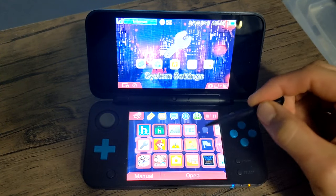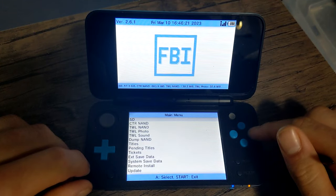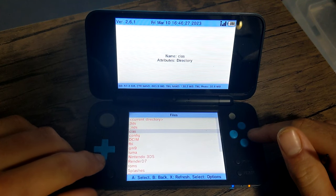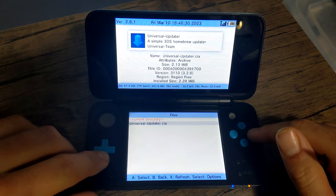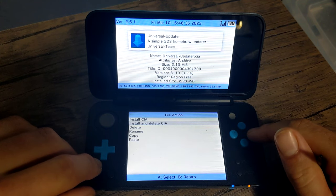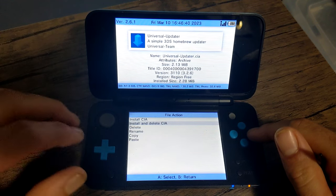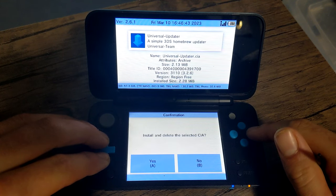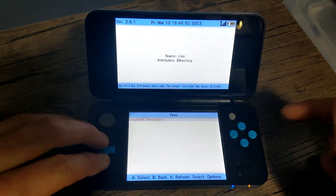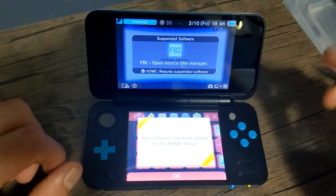Once you're over on your 3DS, go into your FBI software and load it up. Press A on SD, navigate to the CIA folder, press A, and you should see Universal Updater. Click A on it, and you can choose Install and Delete CIA — that way it'll install it to your system and delete it off your SD card so it's not taking up any extra space. Click A, click A again, and it should install. Press A when it's finished, click the Home button, and we should see it on the Home menu as new software.